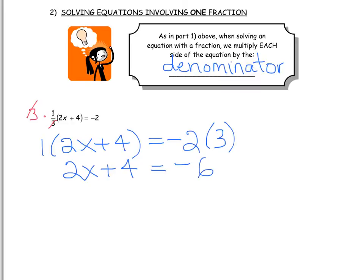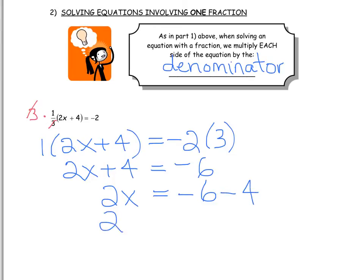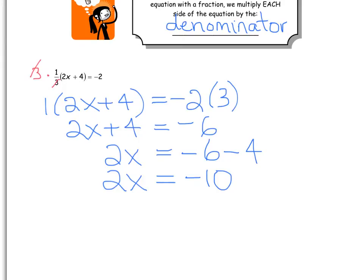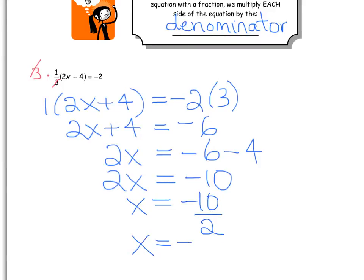I'm going to continue solving exactly how we've been solving before. We want all the x terms on the left-hand side and all the numbers on the right-hand side using opposite operations. First, I'm going to get rid of the adding 4 by subtracting it on the right-hand side. So negative 6 minus 4 is negative 10. Then the 2 is being multiplied, so I divide it to the other side, and I find that x equals negative 5.